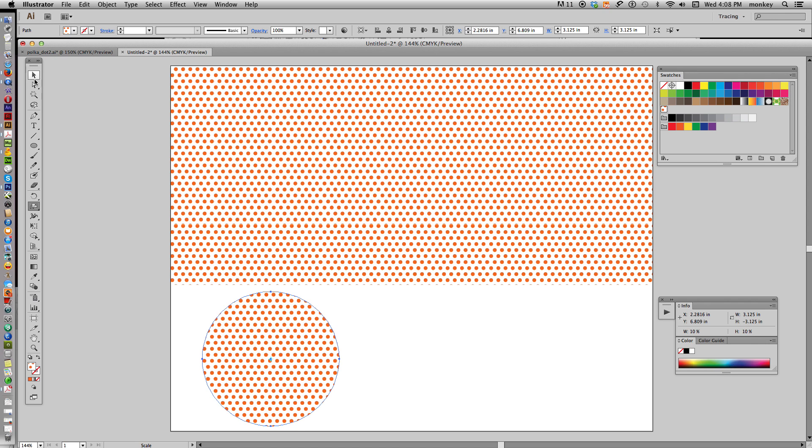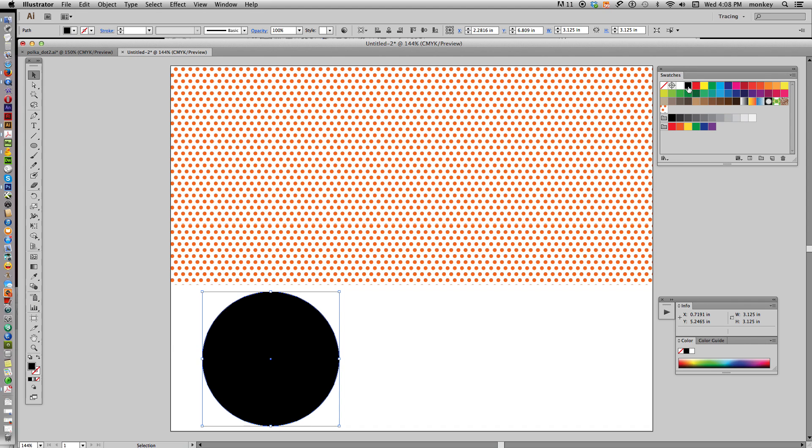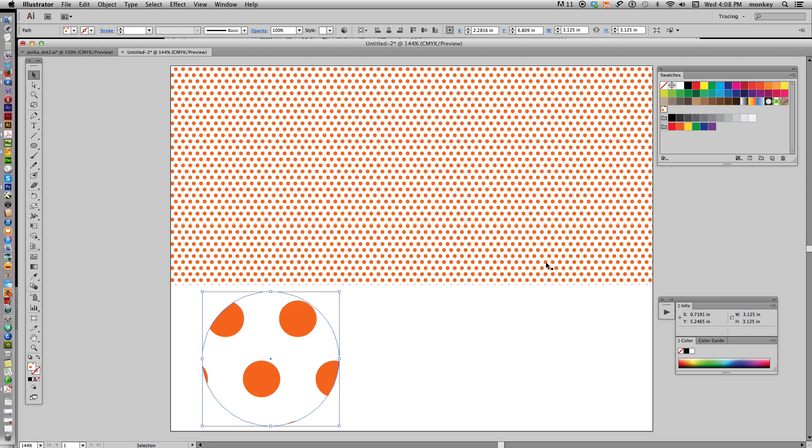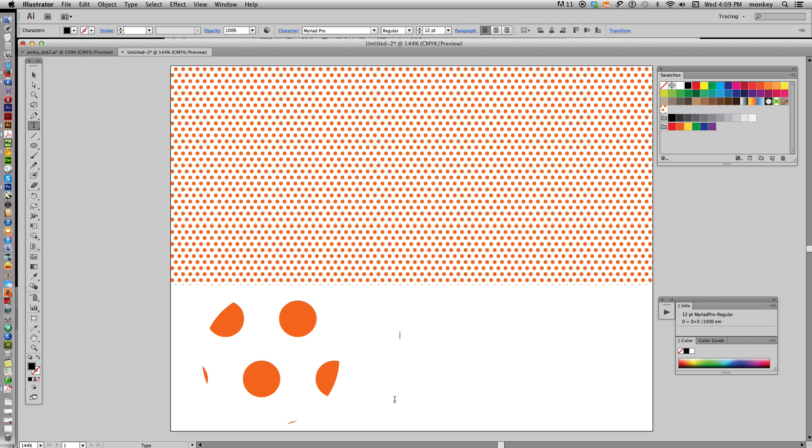And so you can make any number of pattern swatches that you want. Say OK. Now, say you change your mind and want black polka dots. If you click a black swatch, you don't get black polka dots, you just get a black shape. It doesn't work that way. You have to create them in the color that you want before you start. That's as easy as it gets to make your pattern swatches in Illustrator.